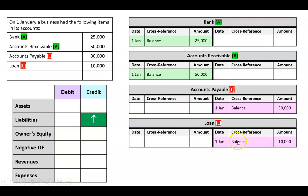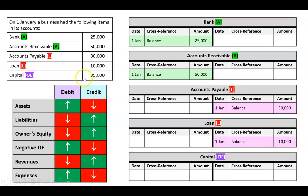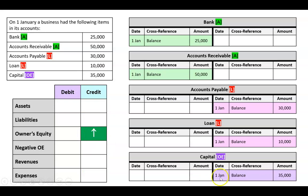Next, a loan is a liability so it will be a credit balance — first of Jan, balance $10,000. Lastly, capital is owner's equity, and owner's equity goes up on the credit side, so that's a credit balance of $35,000. The main check: do our debits equal our credits? We've got $25,000 and $50,000 in debits — that's $75,000 — and credits of $30,000, $10,000, and $35,000 — also $75,000. So far so good.